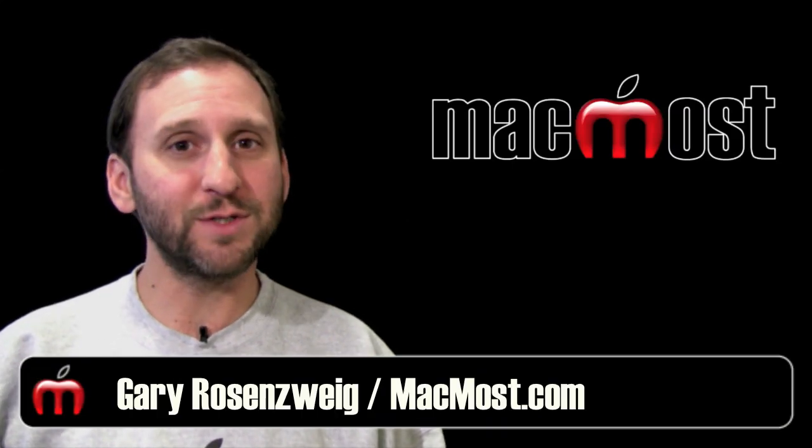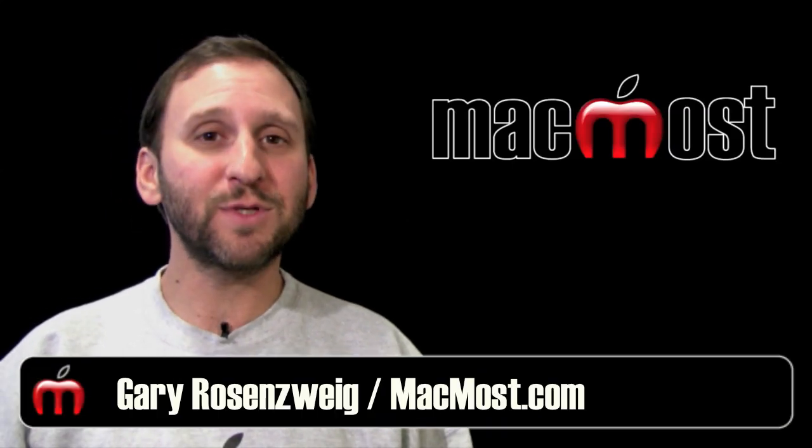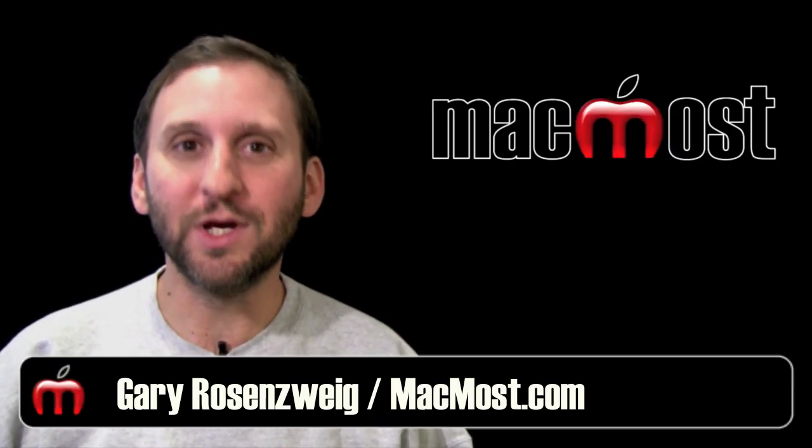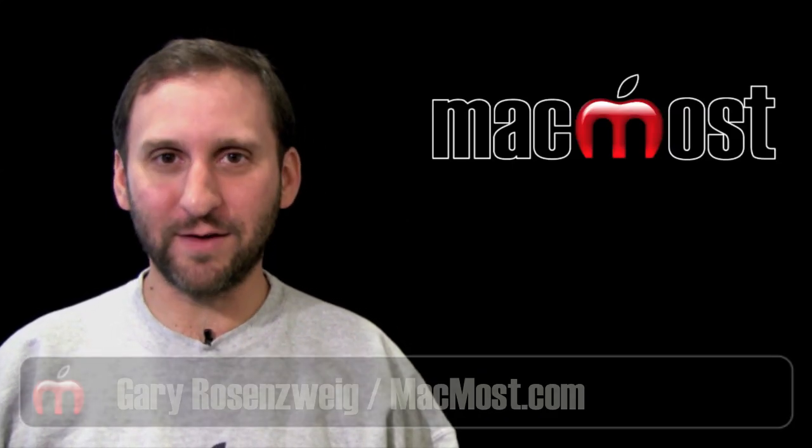Hi, this is Gary with MacMost Now. On today's episode, let's learn how to email photos from iPhoto 11.